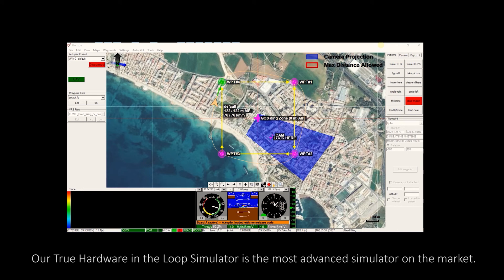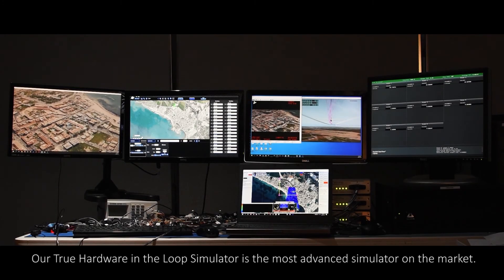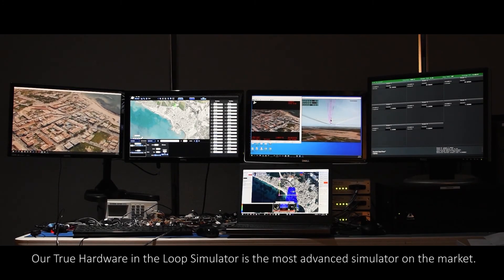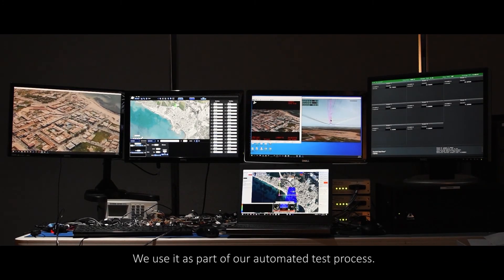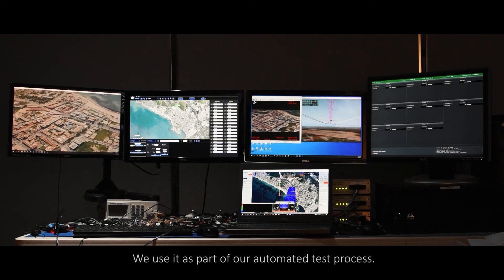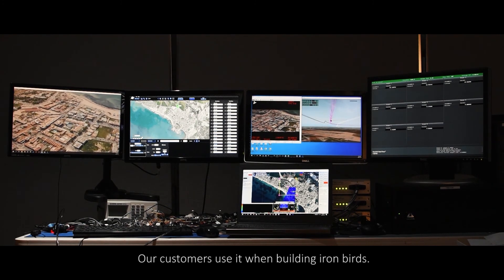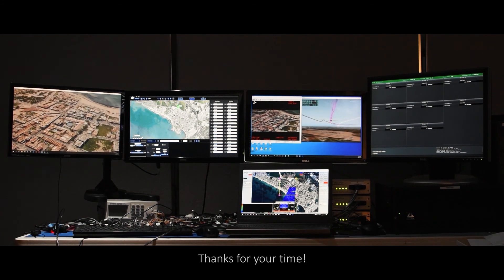Our True Hardware in the Loop Simulator is the most advanced simulator on the market. We use it as part of our automated test process. Our customers use it when building iron birds. Thanks for your time.